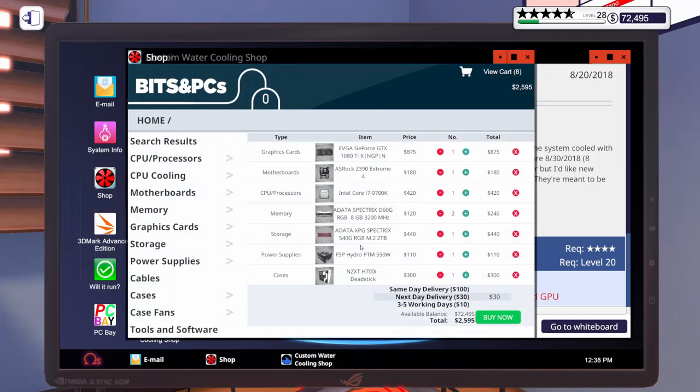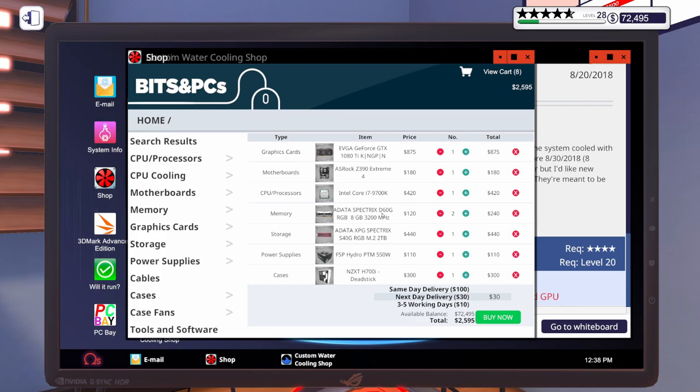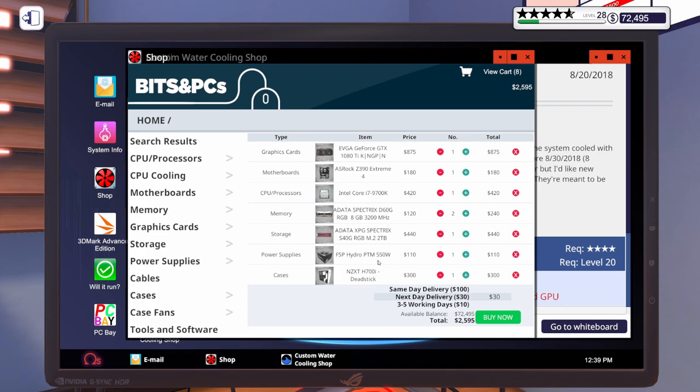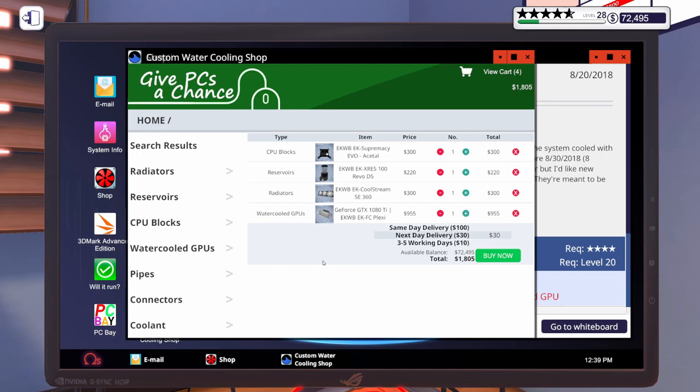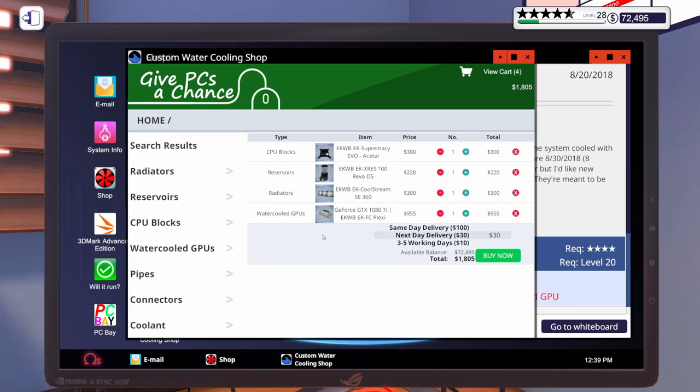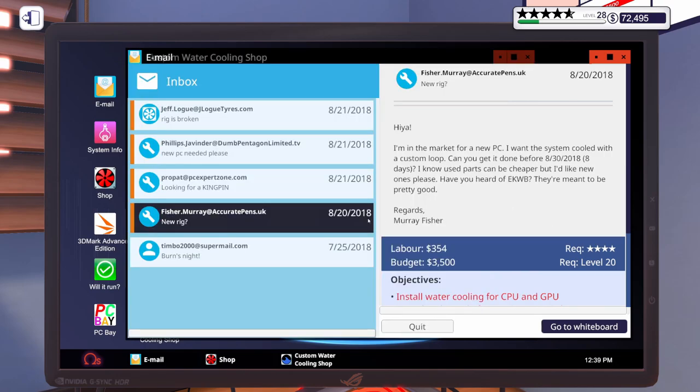Alright. So, for the custom water cooling, custom water cooled PC, we're going to go with the Asrock Z390 Extreme 4, an i7, a 9700K, A-Data Spectrix D60G RAM 8GB, 3200MHz, we're going to get two sticks of those, an A-Data M.2, it's two terabytes, power supply 550W FSP Hydro, we're going to put that in the NZXT-H700i Deadstick Case. As for the water cooling, the CPU block is an EK, the RES is an EK, a 360mm EK radiator, and we're going to go with the EK GTX 1080 Ti in Plexi.